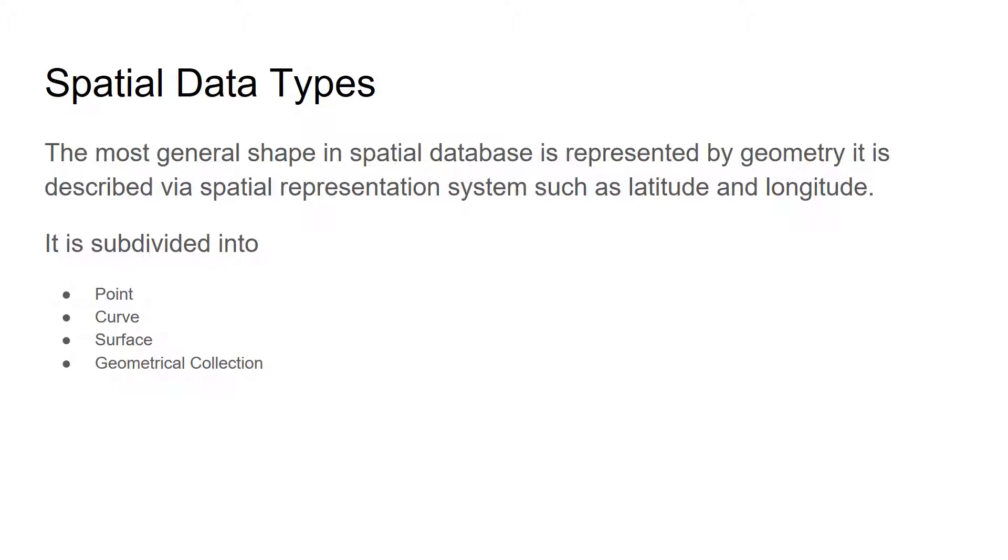The geometry data object is subdivided into point, curve, surface, and geometrical collection as data objects.